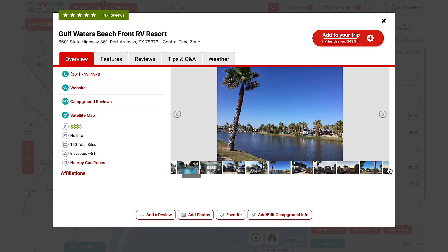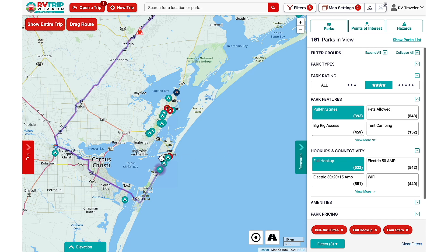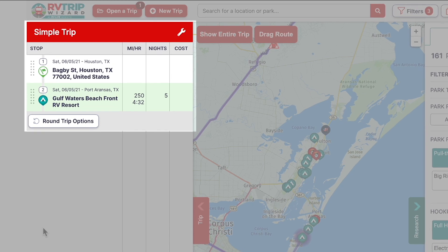If it looks good, click Add to Trip and enter in the number of nights for your stay. Now you can see that our first campground has been added in our Trip tab.